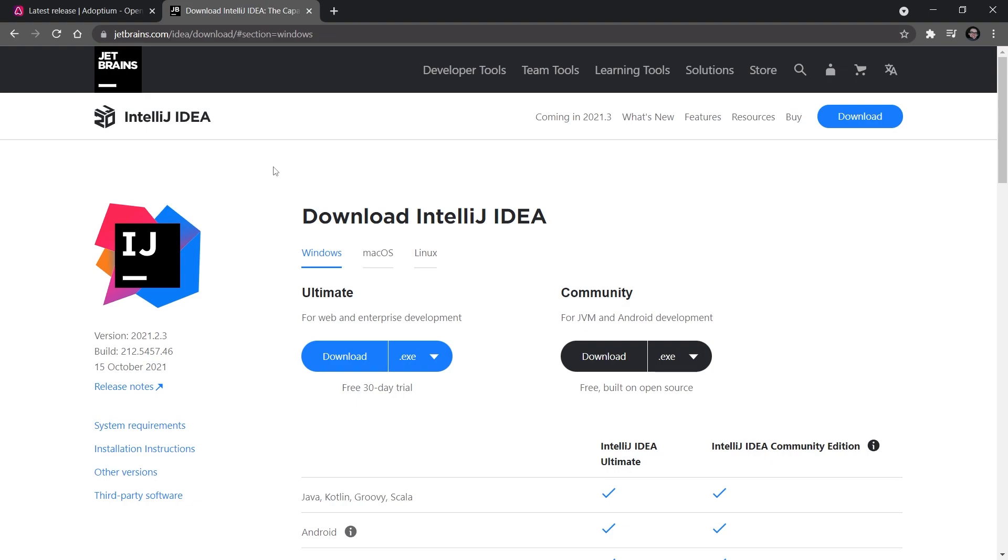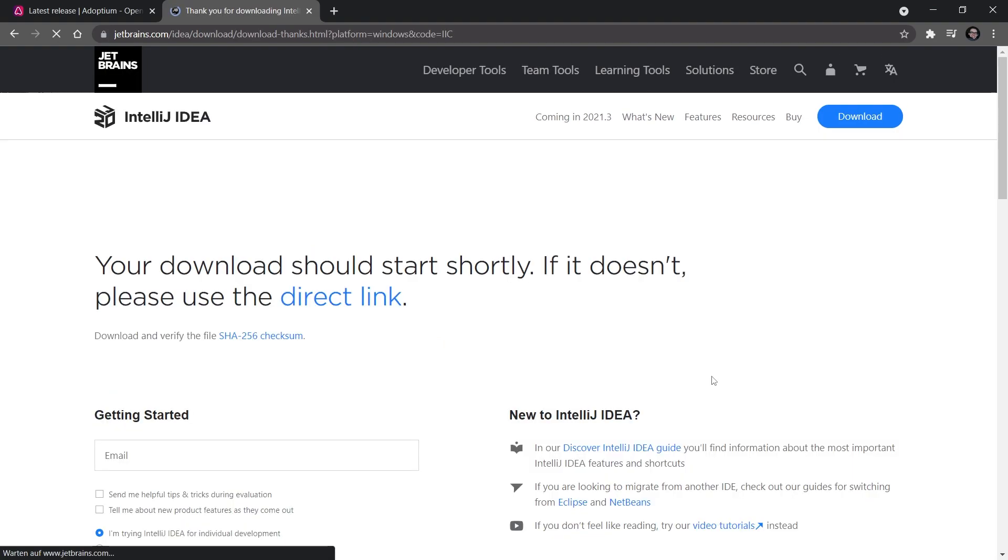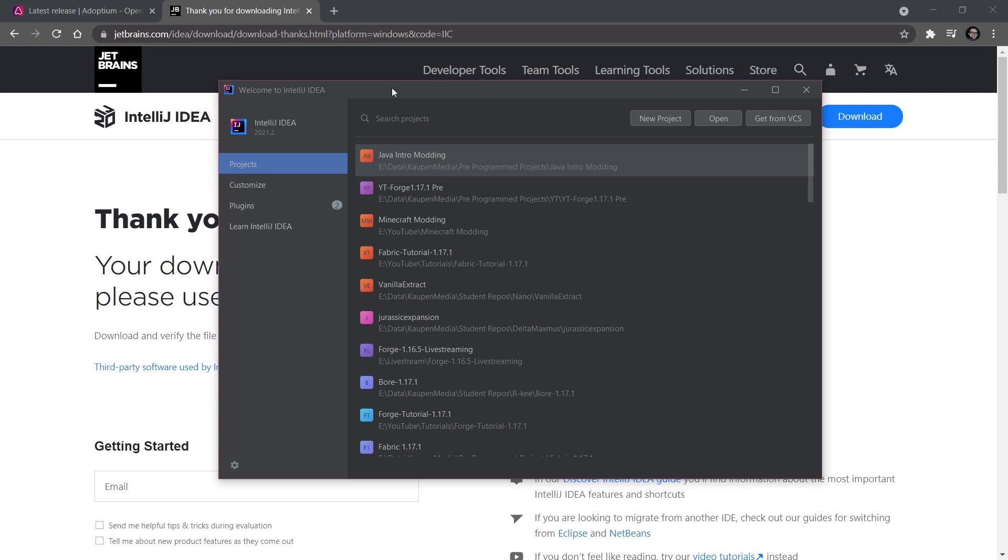After you've installed the JDK, you're also going to need an IDE, an Integrated Development Environment. It's basically a fancy text editor in which we can write code. For that we're going to be using IntelliJ IDEA. The Community version is free and open source, so you can simply click the download button and install it like any other program.